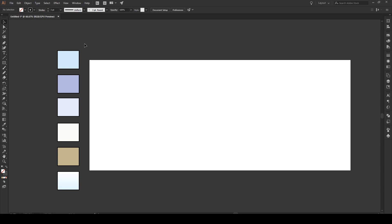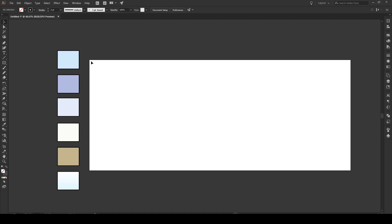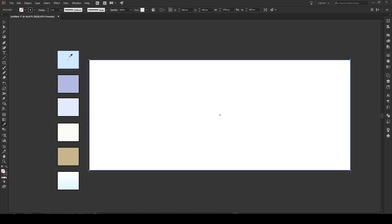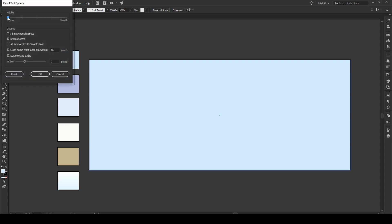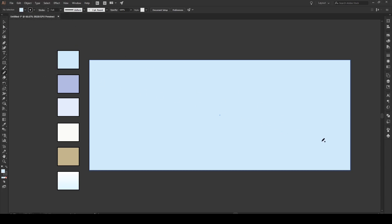Make sure all these color boxes have a stroke of three. Now press M and create your background rectangle, then press I to apply the blue color. Next, use the pencil tool — press N or double-click it. Move the fidelity slider to about the middle for this first step and press OK. With a stroke of three, click on the outside of the artboard and draw a little series of hills in the foreground like this.